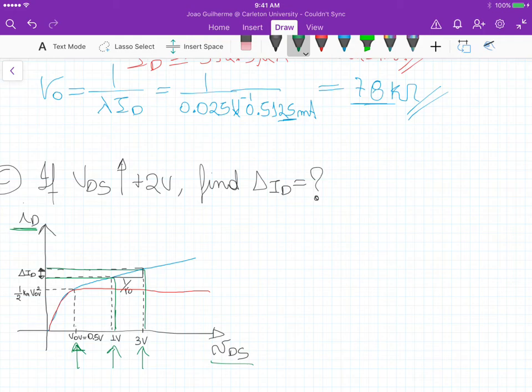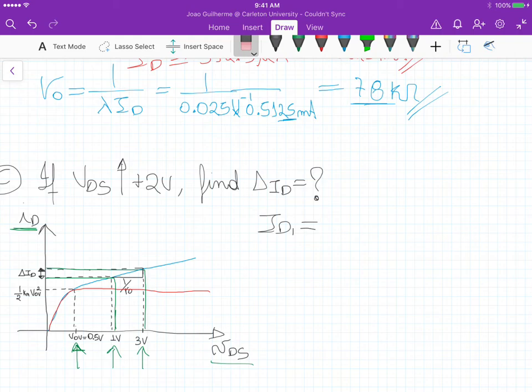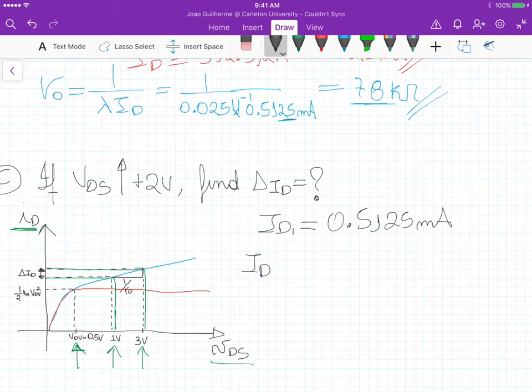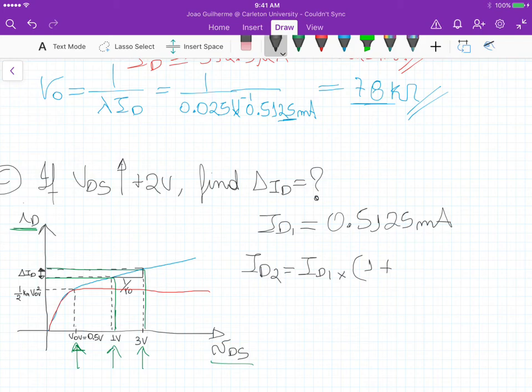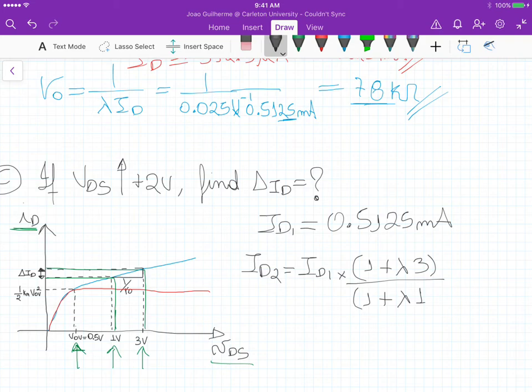For VDS equals 1 volt, we already know that ID1 equals 0.5125 milliamps. The new value of current ID2 is going to equal ID1 times 1 plus lambda times the new VDS of 3, divided by 1 plus lambda times the previous VDS of 1.